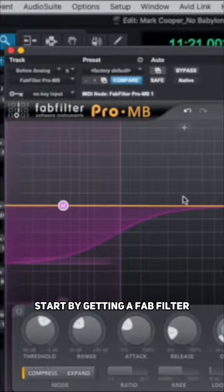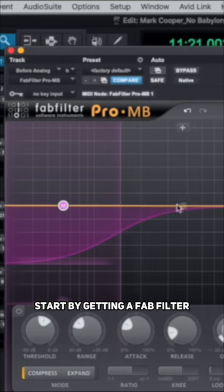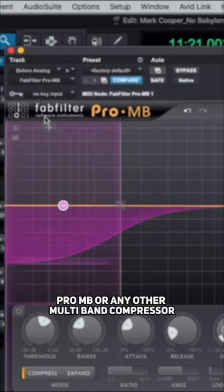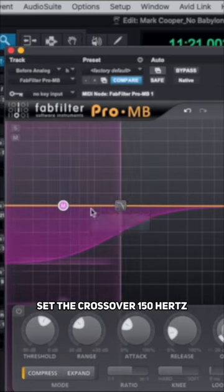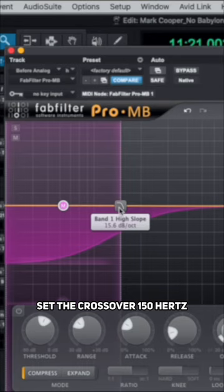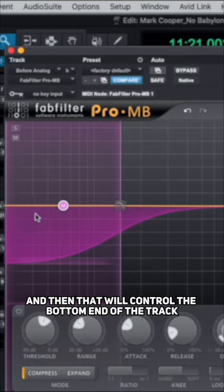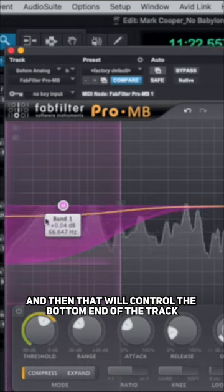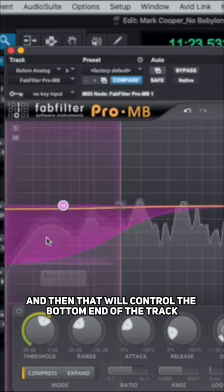Start by getting a FabFilter Pro MB or any other multiband compressor. Set the crossover at 150 hertz, and that will control the bottom end of the track.